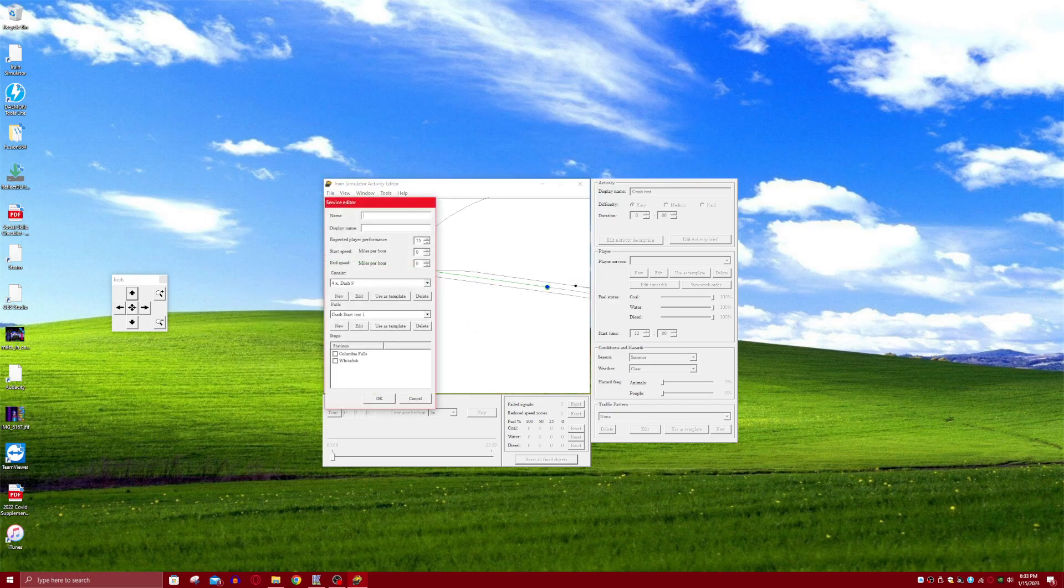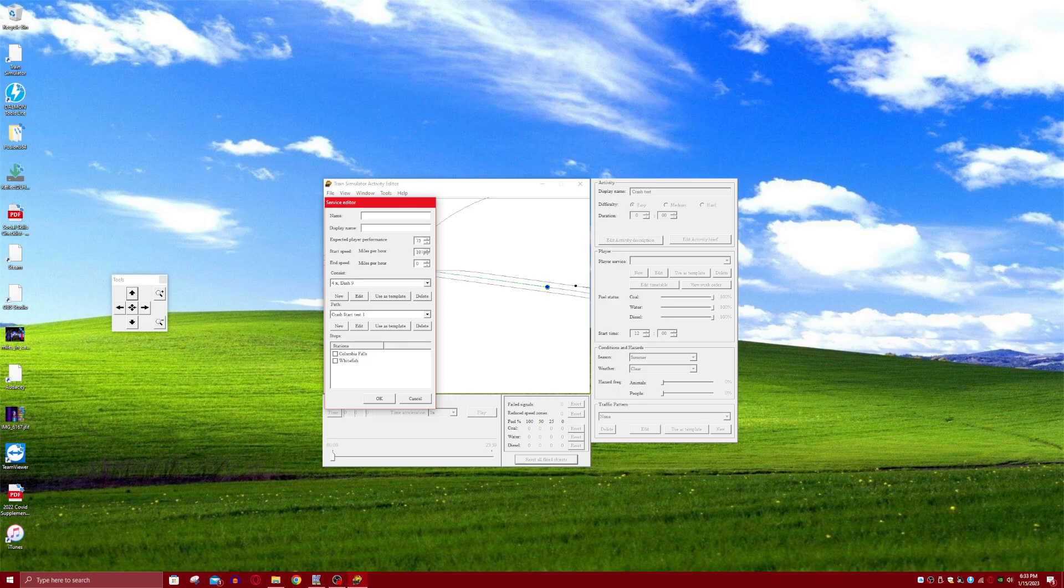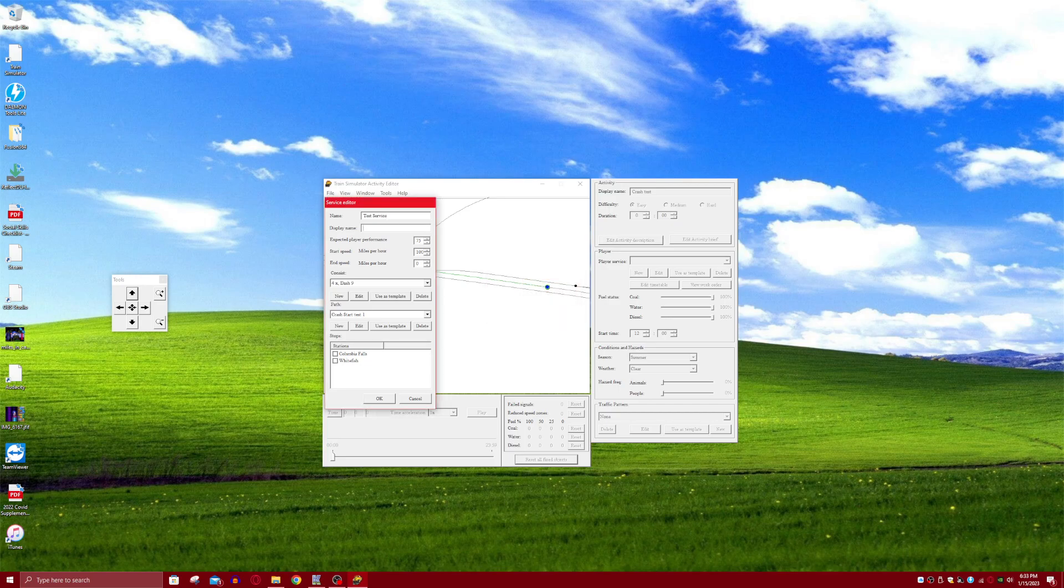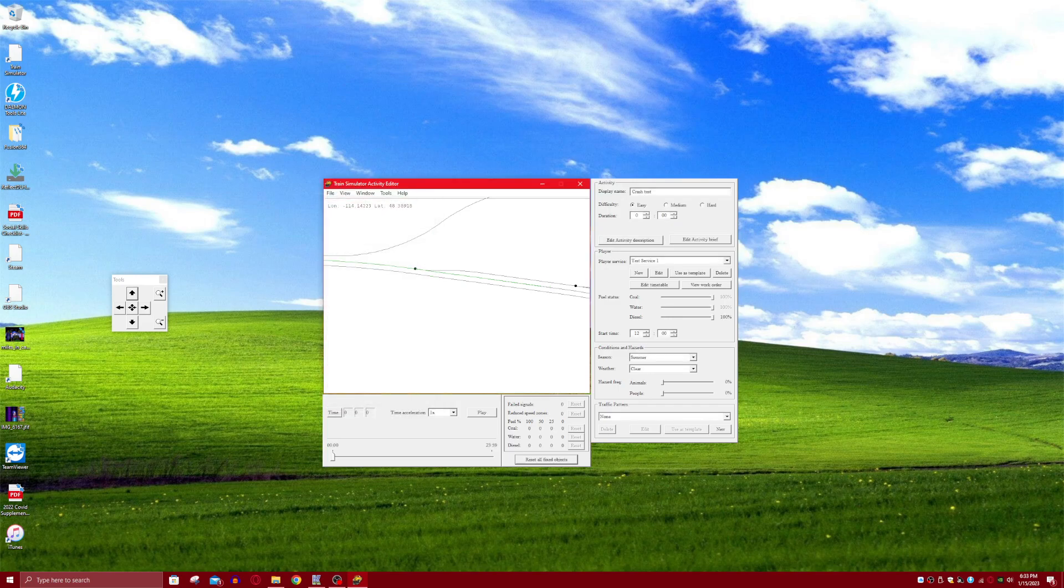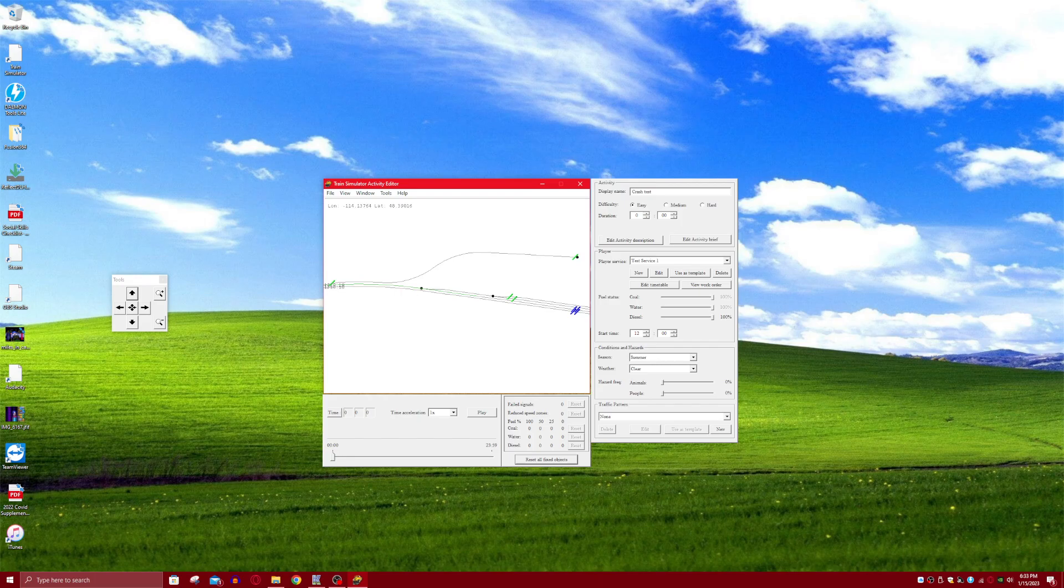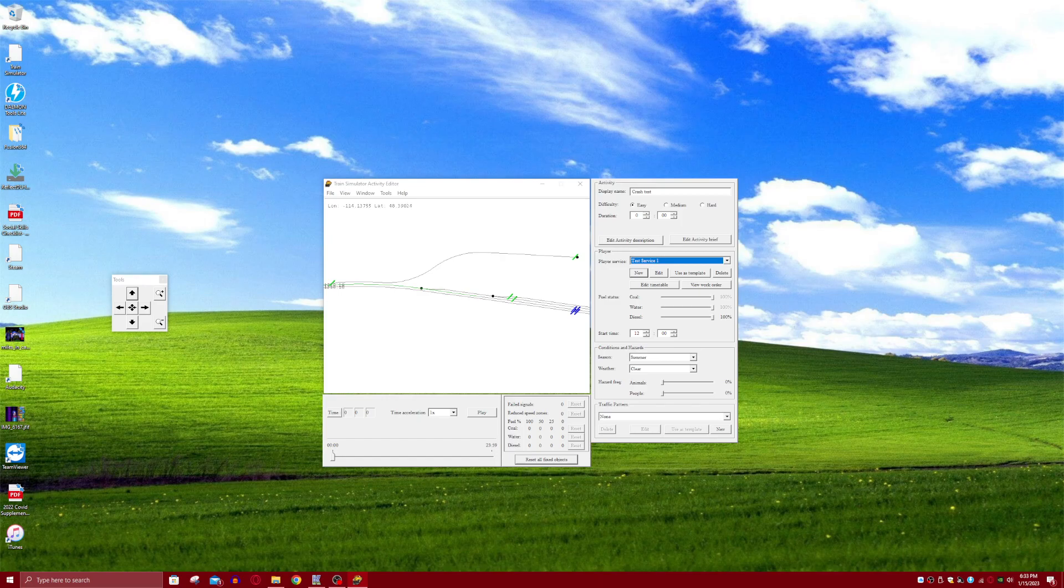And then if you want it to start fast, then do Start Speed for about 100. Let's just do 100. And then I'm just going to name it Test Service. Test Service 1. Alright, so name it okay. And then now this is just your normal default service. You don't need to actually use this for the AI thing.